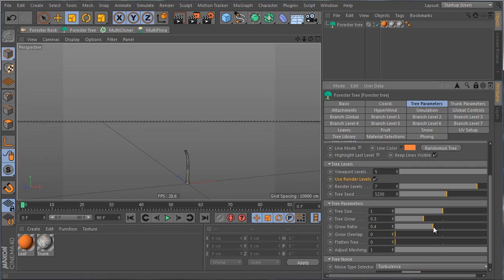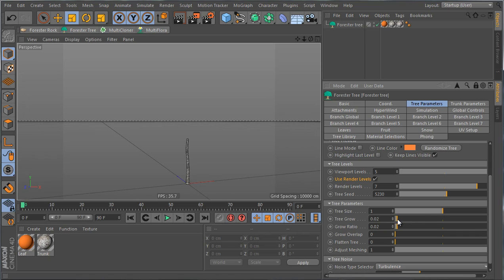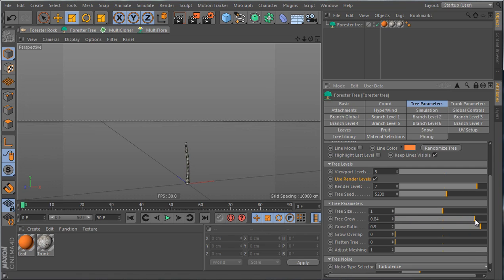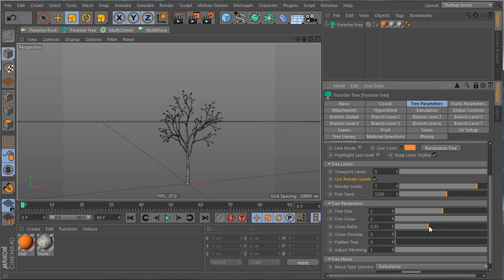The Grow Ratio is the ratio of trunk growth compared to branch growth. Setting it to 0.02 means the trunk takes only 2% of the growth time, so by the time grow reaches 0.02, the trunk is fully grown. Setting it to 0.9 means the trunk takes 90% of the time, with branches growing in only the last 10%. The default of 0.4 is a good compromise.